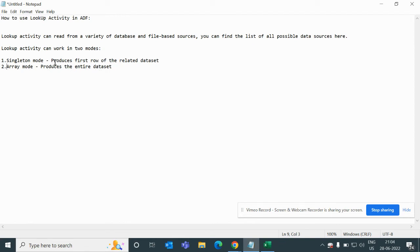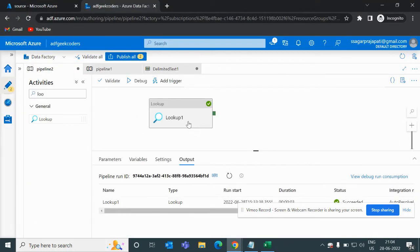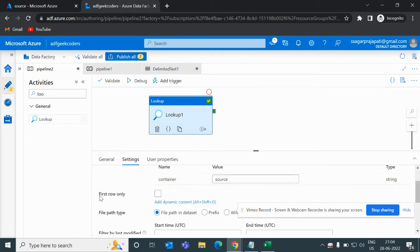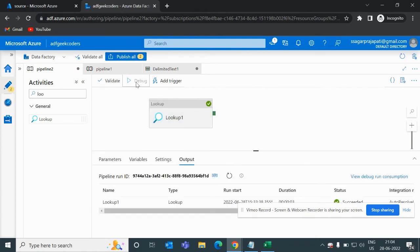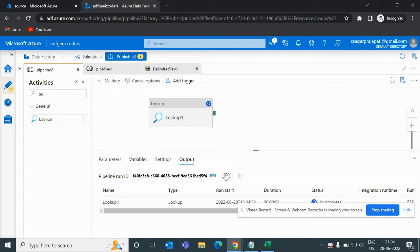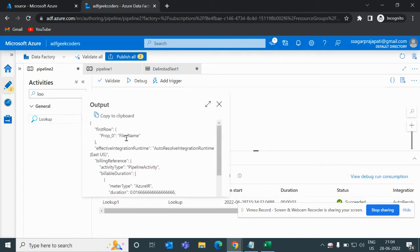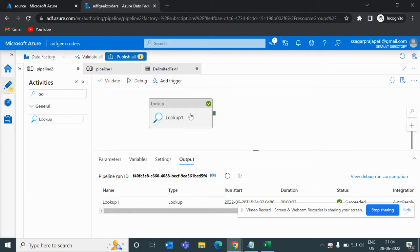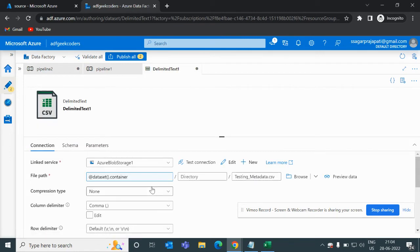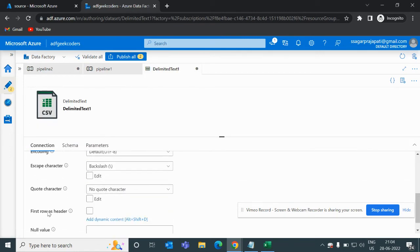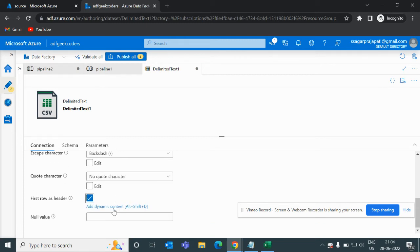Now we want to produce just the first row of the related dataset. It's very simple — go back and check the 'first row only' option. When we check it and debug, we get only the first row, which is the file name column. In the dataset settings, if I check 'first row as header' and then also select 'first row only,' let's see what happens.